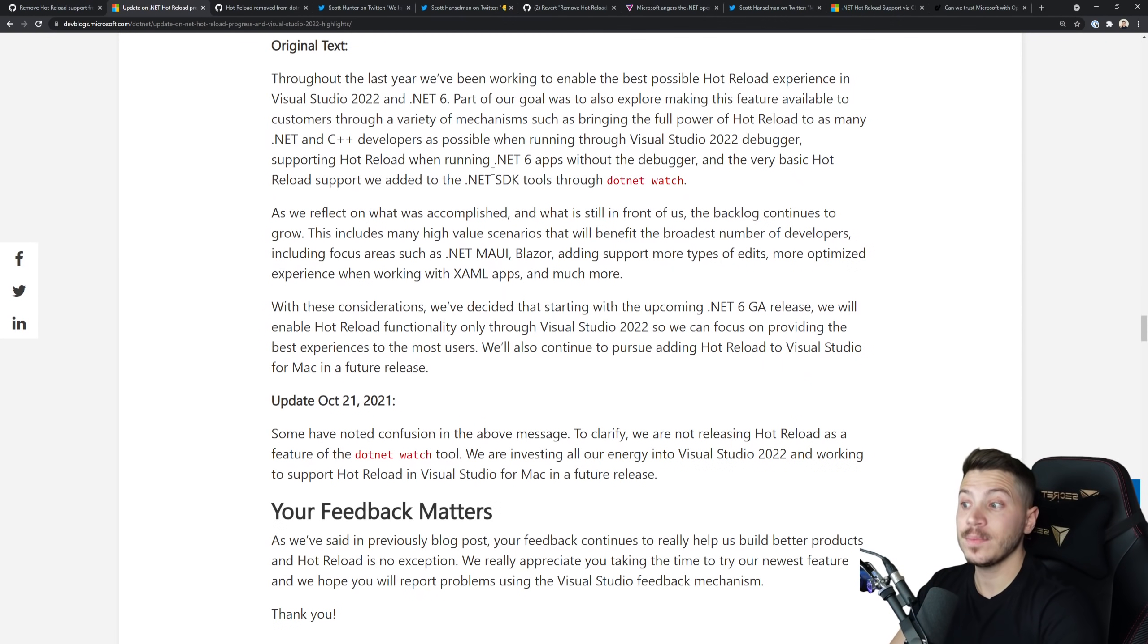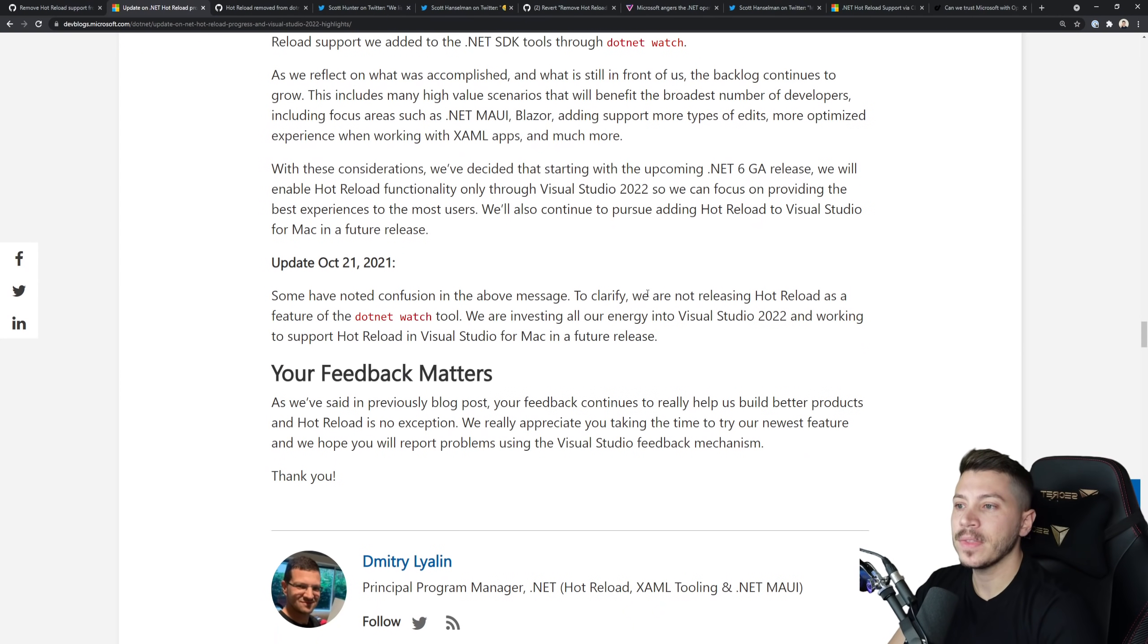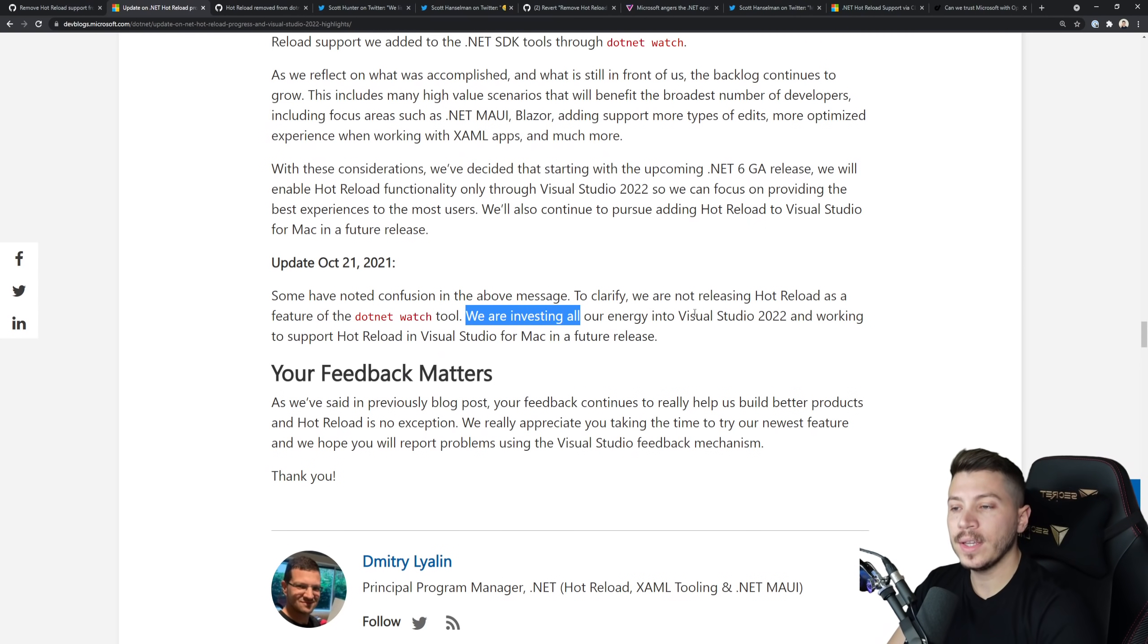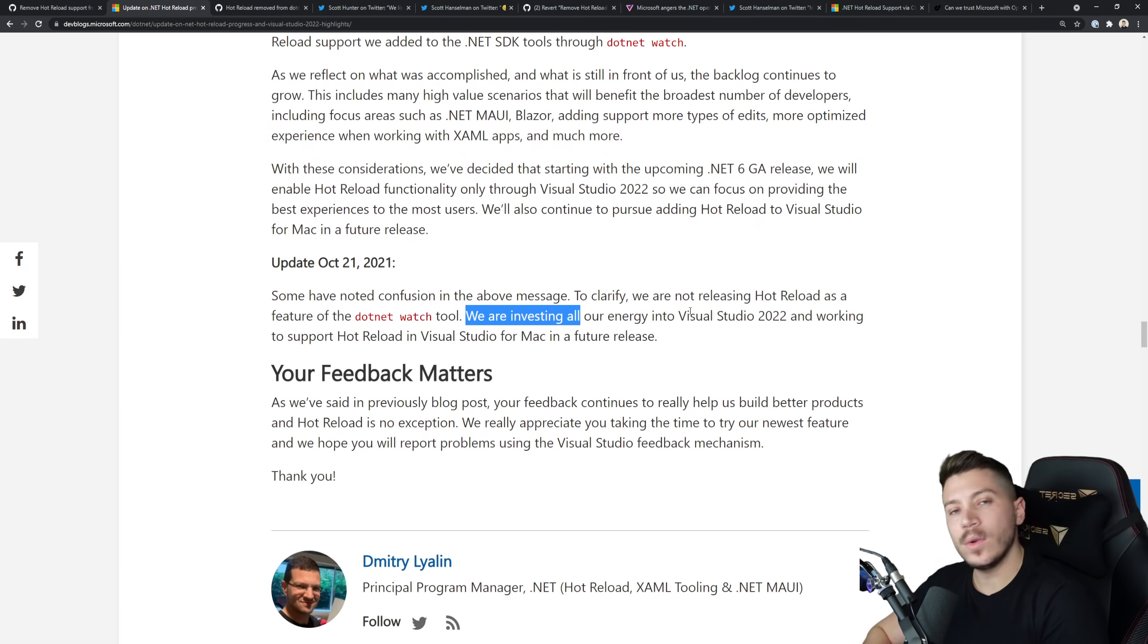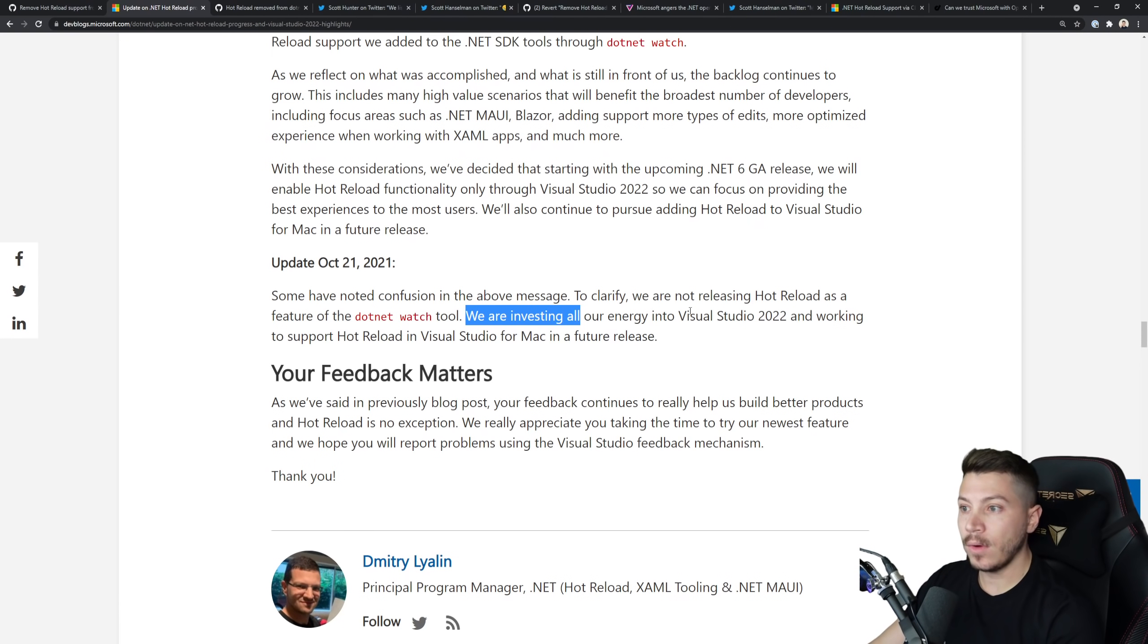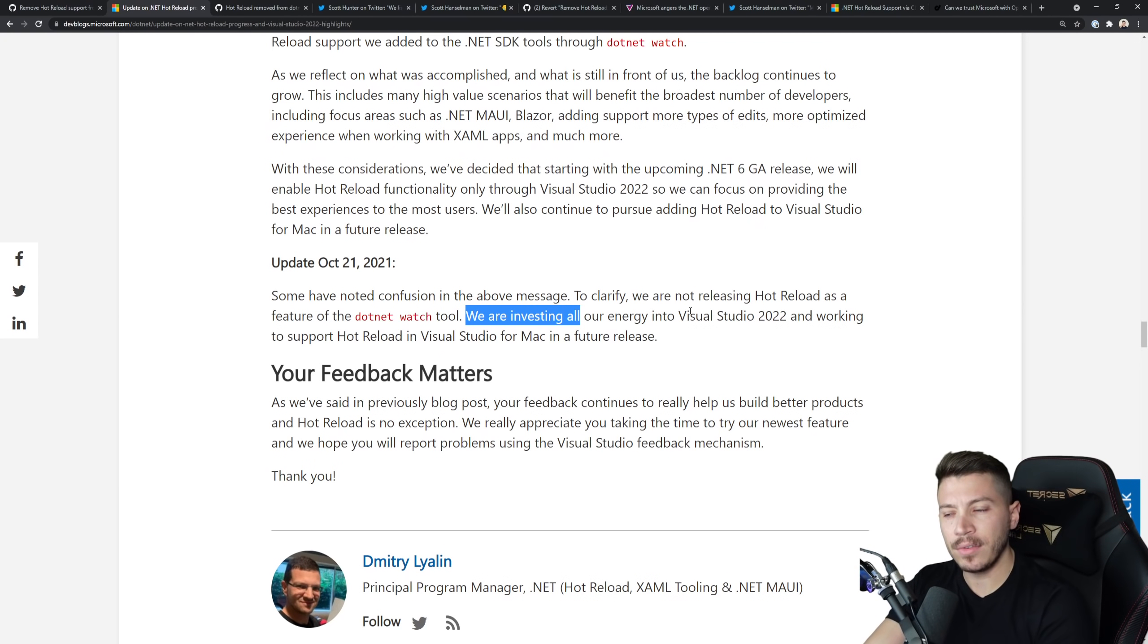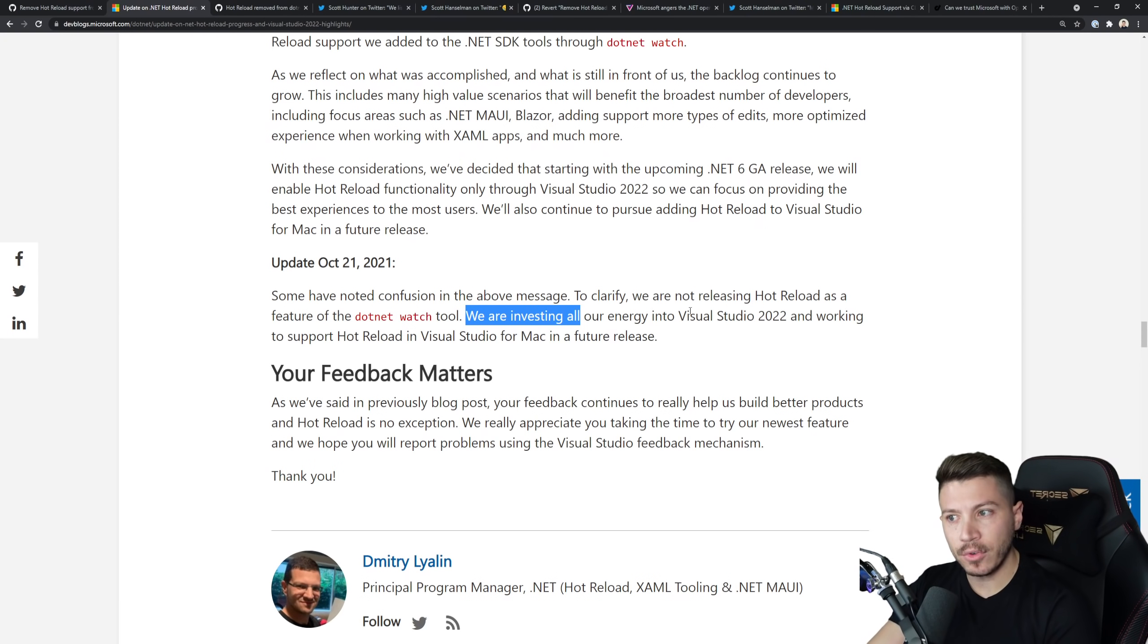Then this was accompanied with this blog post over here which has been updated since, but the original text was clarifying that they are not releasing Hot Reload as a feature of .NET Watch anymore. They're investing all the efforts and energy into putting it into Visual Studio 2022 and then eventually Visual Studio for Mac, leaving Linux and Visual Studio Code and all that without the feature. This made people assume that they want to sell more Visual Studio, because even though it's free for entry level, enterprises and big companies still have to pay for it.